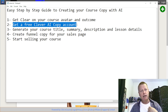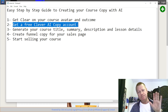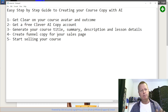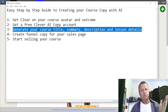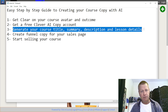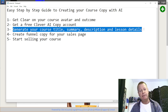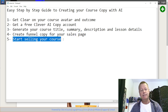Step two is getting a free Clever AI Copy account. You could use ChatGPT, Jasper, Copysmith — there are a whole bunch out there — but I'm going to talk about the one I know best, which is Clever AI Copy. Step three is generating your course title, summary, description, and lesson details. Then we're going to talk about creating the funnel copy for a sales page, and finally, how to start selling your course.